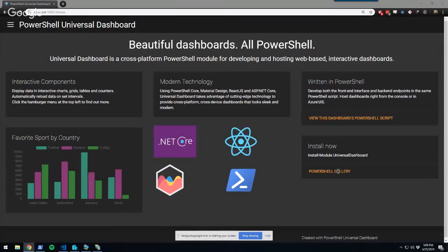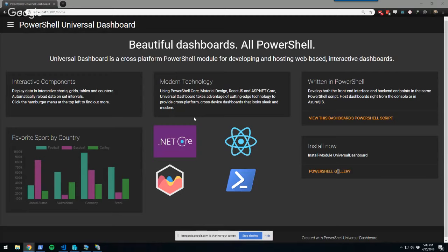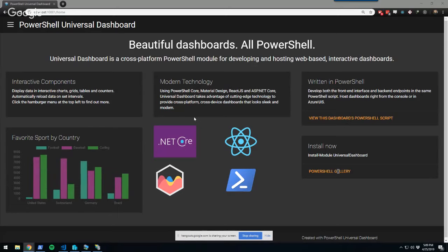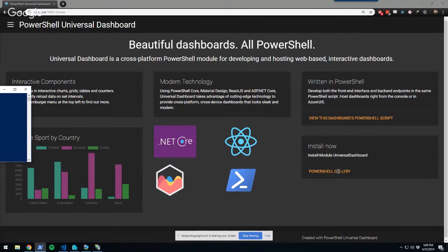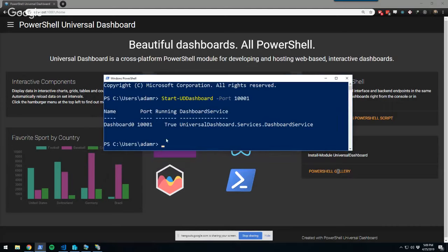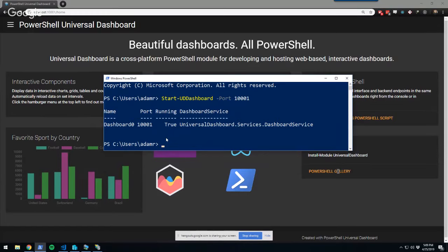Today I'm going to be talking about PowerShell Universal Dashboard. It's a PowerShell module that I built to allow you to build web-based dashboards, websites, and REST APIs built completely on PowerShell. It started out as mostly just dashboards, but it's evolved from there. The easiest way to get up and running is to install the module from the PowerShell Gallery and call Start-UDDashboard specifying a port.